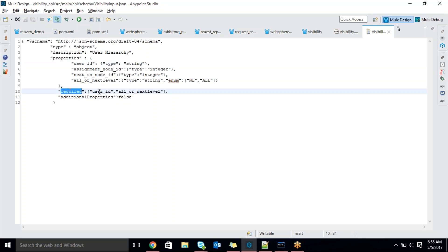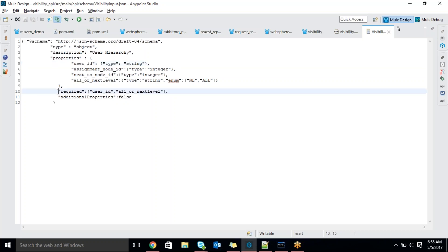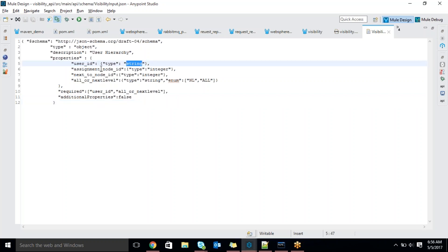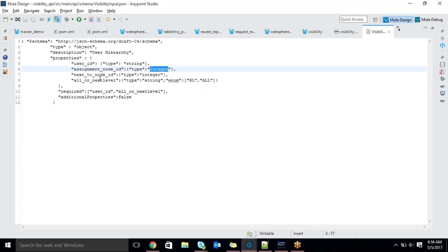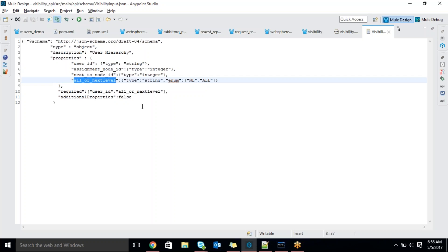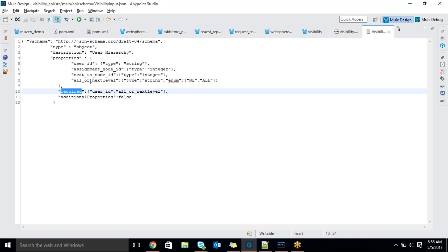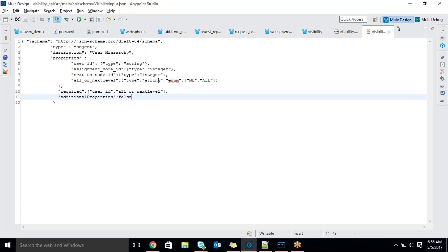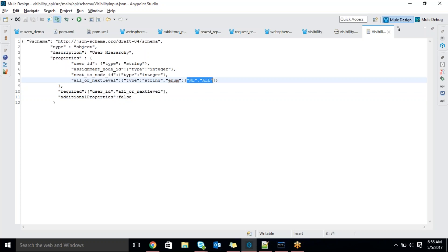There is a required field for user ID. Next is assignment node ID — that is an integer. Next is next node ID — that is also an integer. These two are optional fields. Next is 'all are next level' — this is a mandatory field. Only two mandatory fields: user ID is required equal to true, and 'all are next level' is also mandatory. Observe here — there is an enum. Enum means the value should be within a boundary: either 'NL' or 'ALL'. All means all next level, NL means only next level.